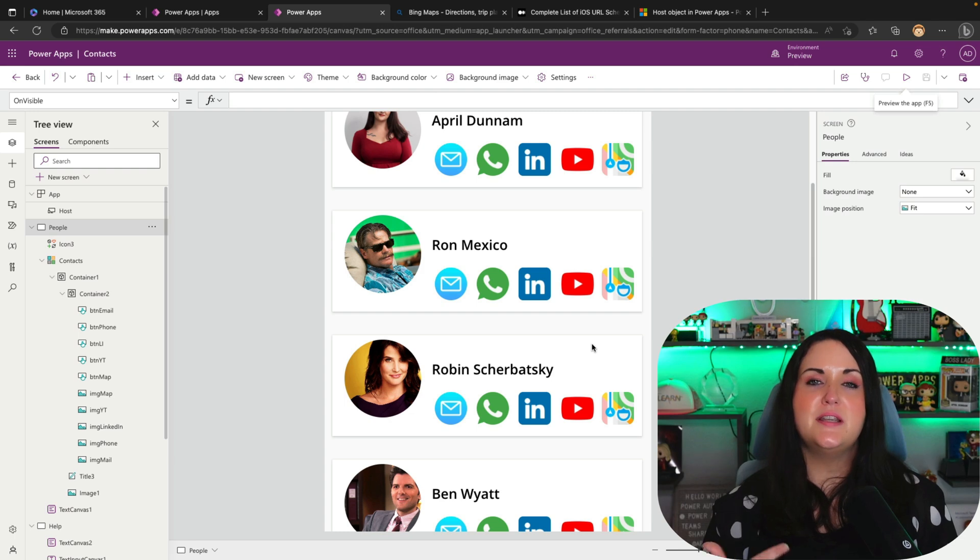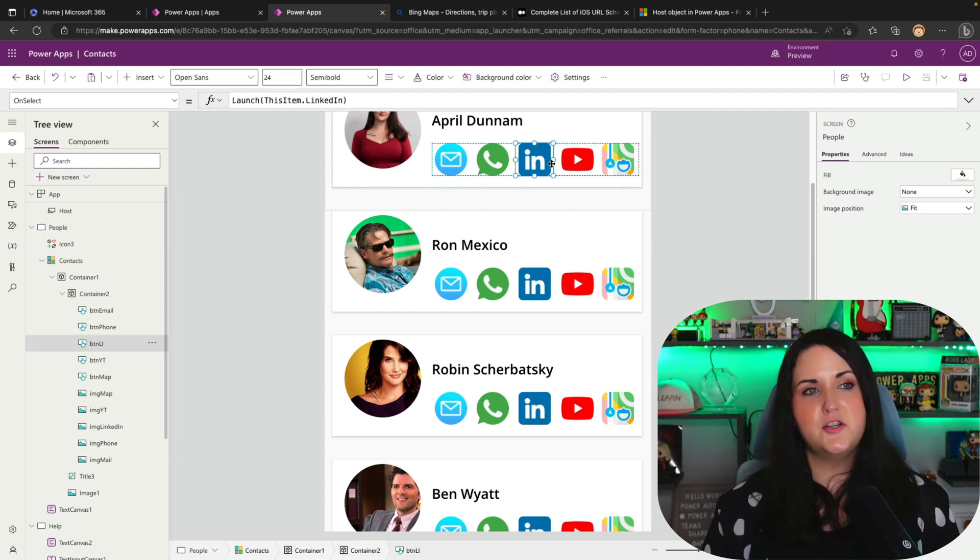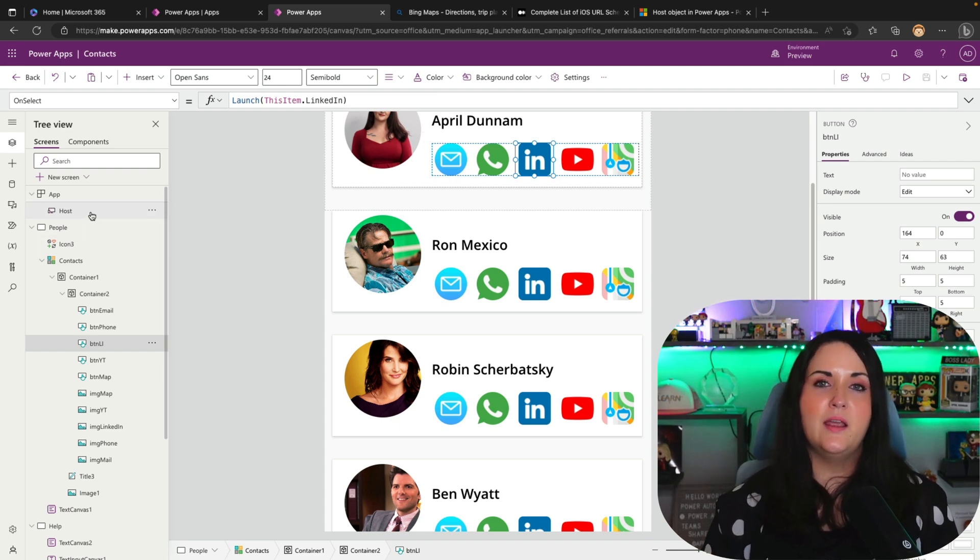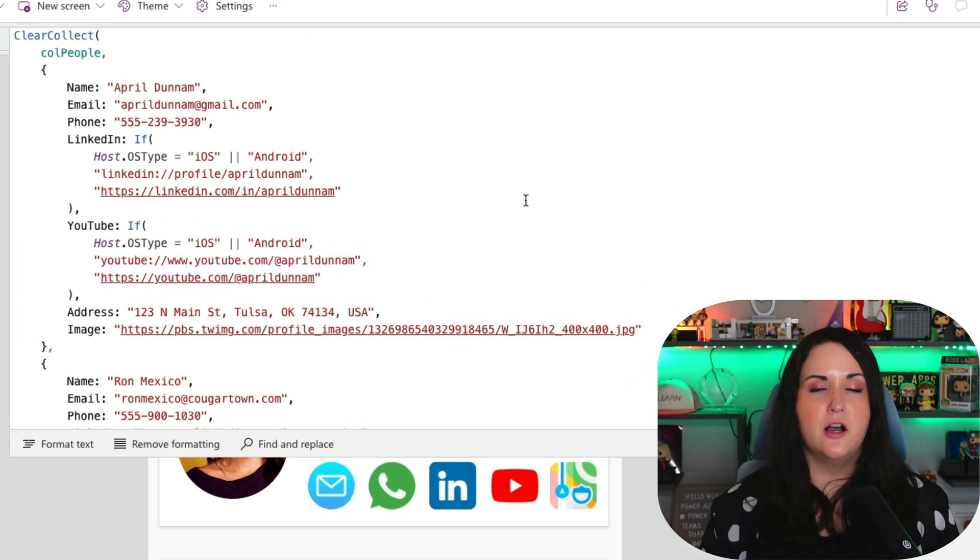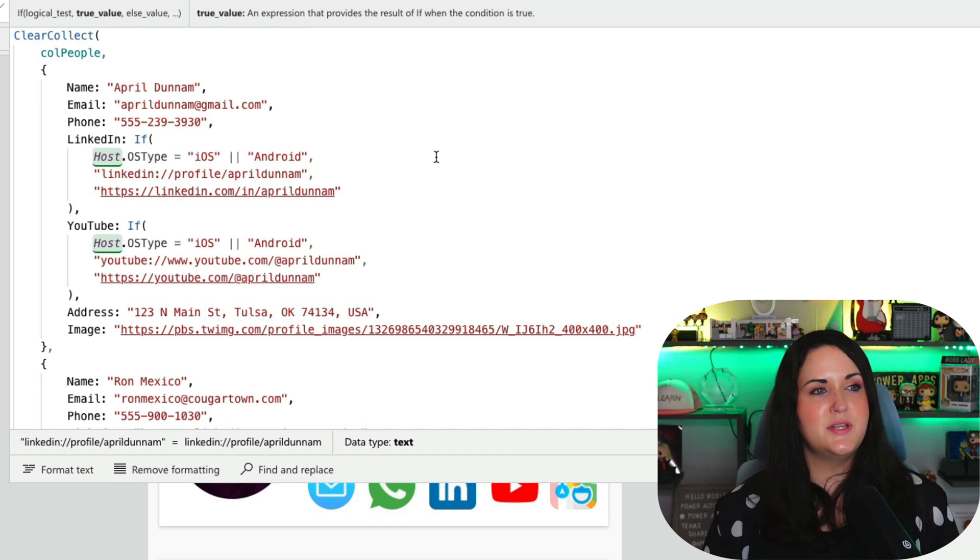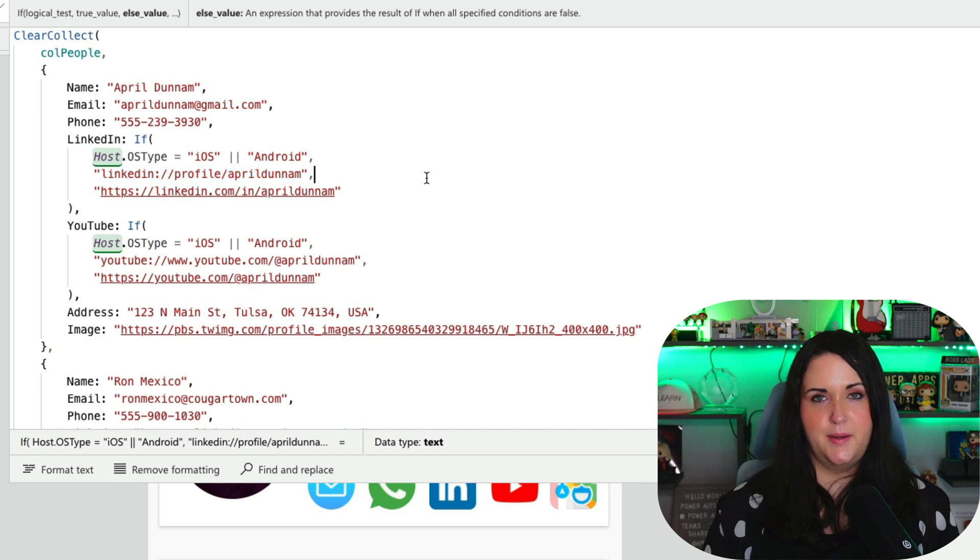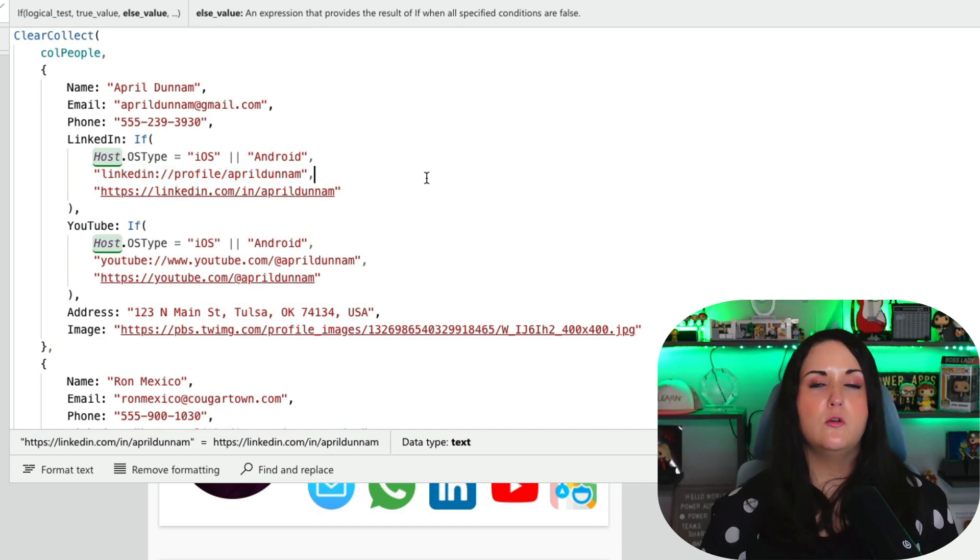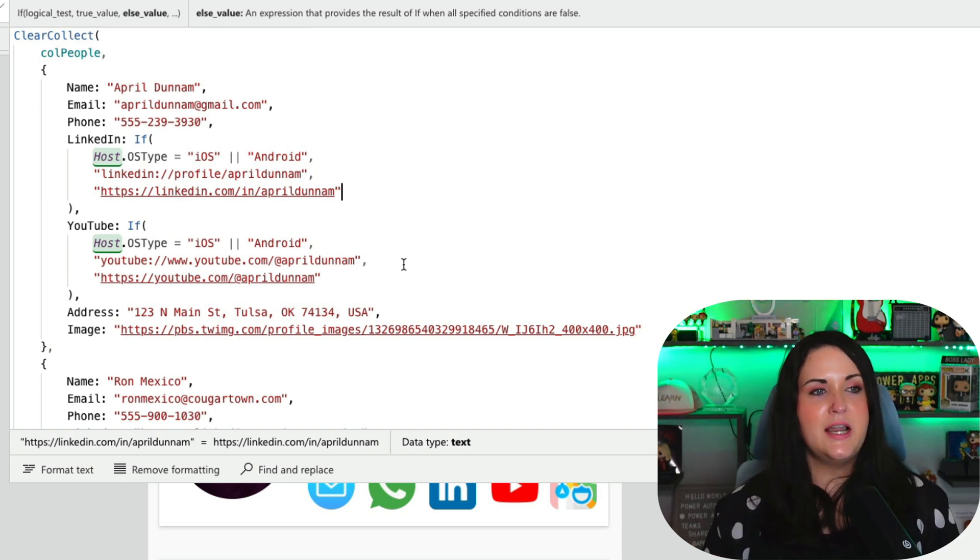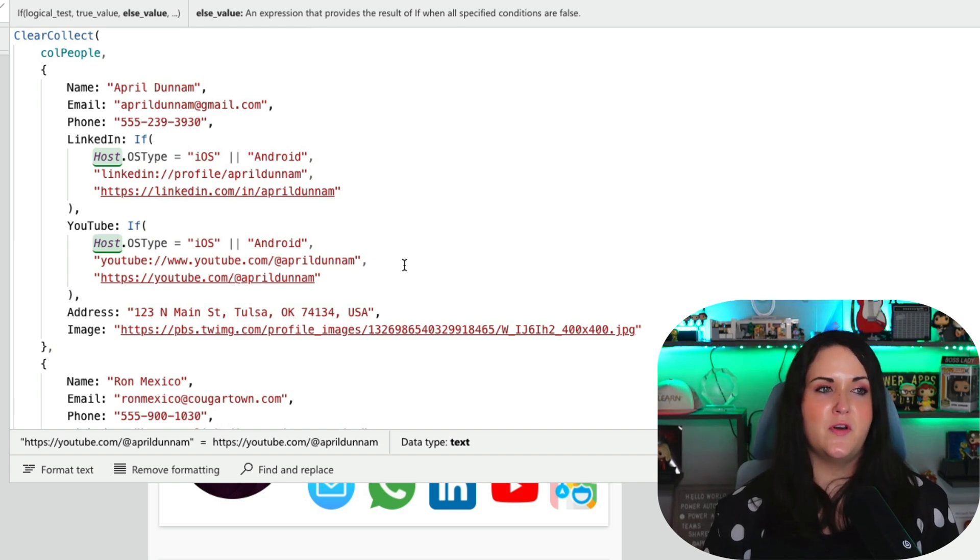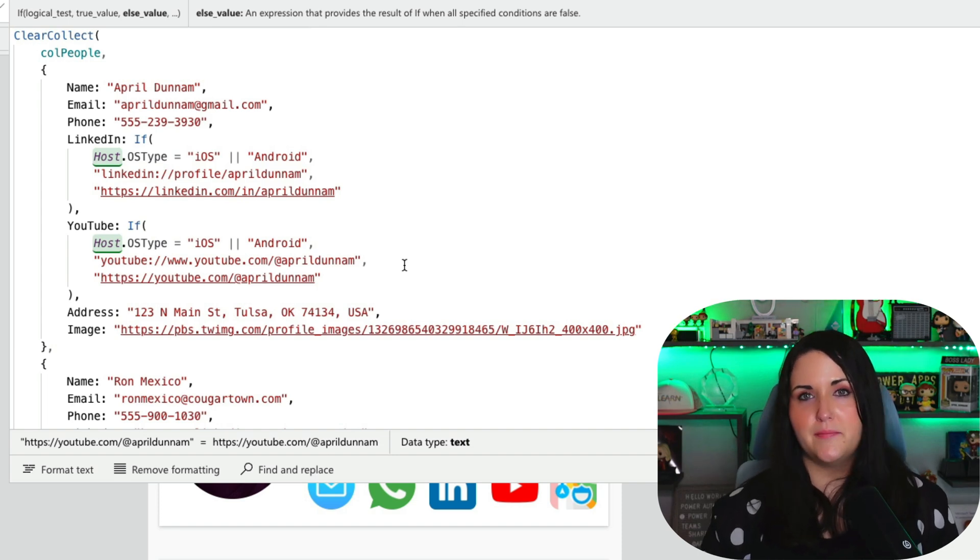And we can use a similar method then for the LinkedIn and the YouTube links. Now to do this, I did something slightly differently. I did this logic right in my data source. So in my app on start, this is where I'm defining and building out my contacts list. So for LinkedIn, I'm saying if the host type is iOS or Android, then I want to use this URL scheme. So it's LinkedIn, colon, forward slash, forward slash, profile, forward slash, and then your name. Otherwise, just take me to the normal URL for LinkedIn. And then I did the same thing for YouTube. So if this is an iOS or Android device, use that URL scheme for YouTube. Otherwise use the URL.